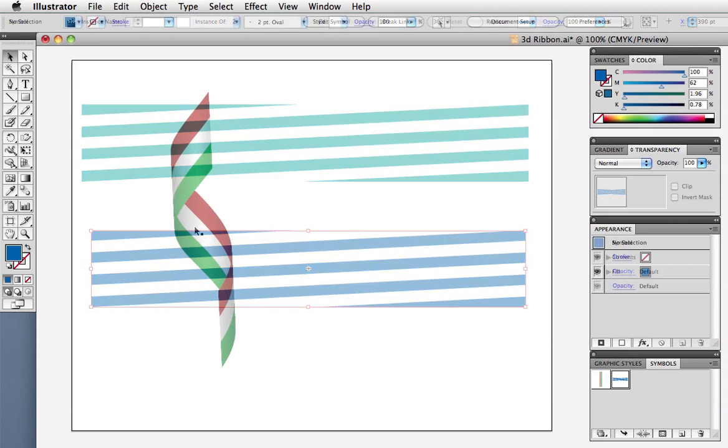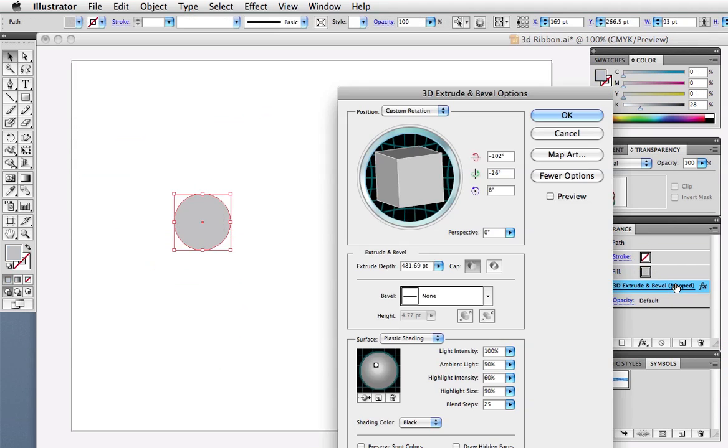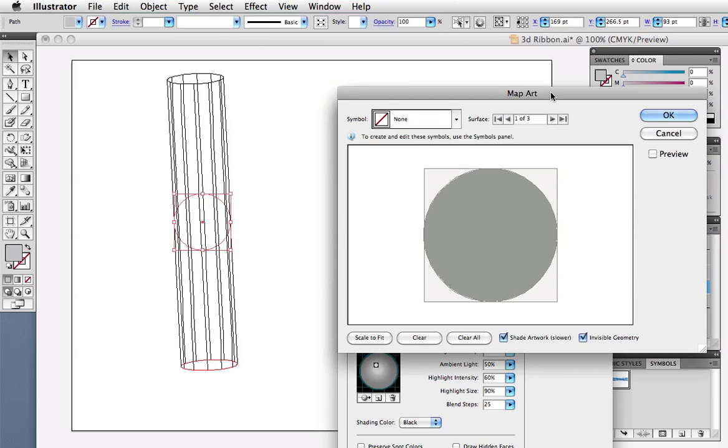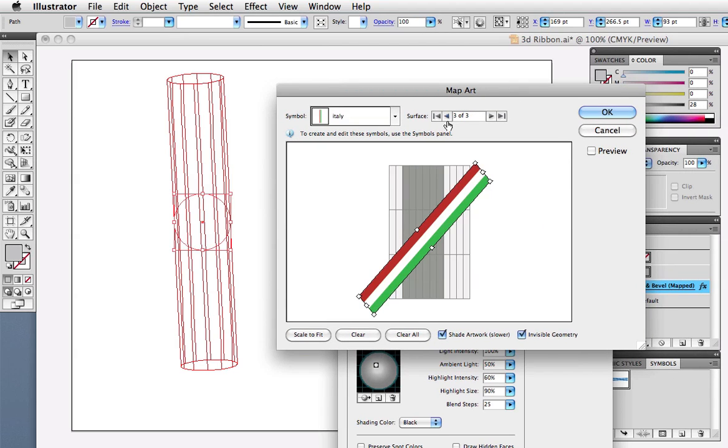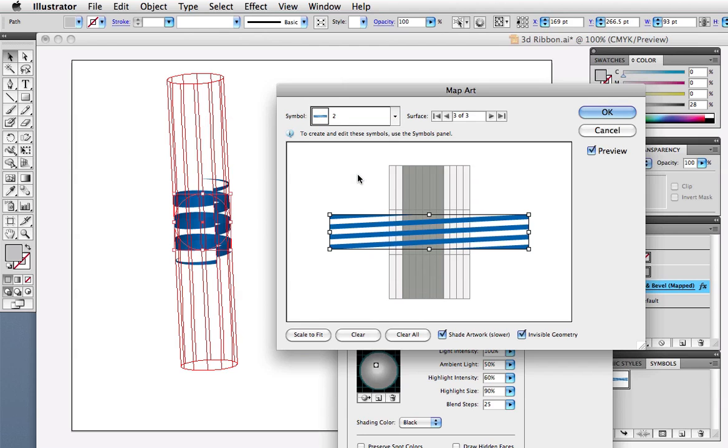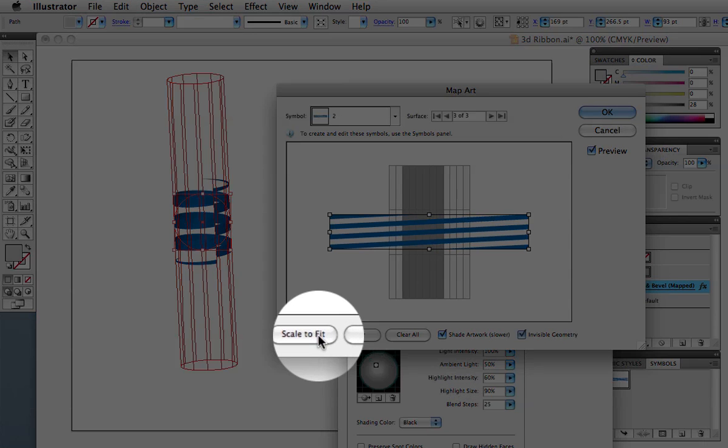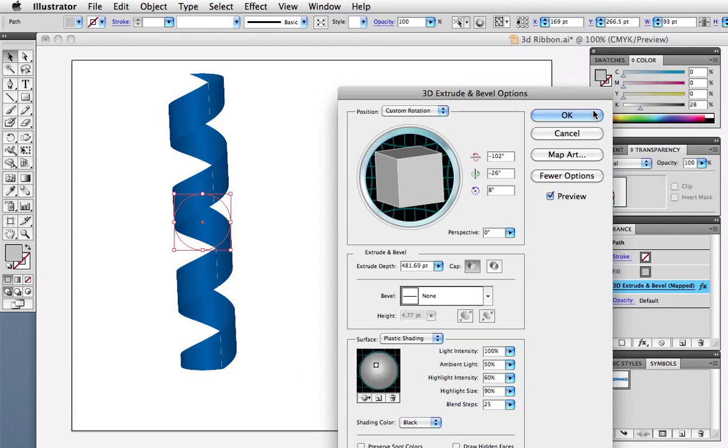I'm going to edit the ribbon I made previously by clicking on the effect in the Appearance panel. I'll go back to Map Art, choose Surface number 3, then select my new symbol from the drop-down menu. Next, click Scale to fit, which will fill the surface with the symbol, and if everything lines up correctly, it will look as though the ribbon is wrapping around the cylinder several times.